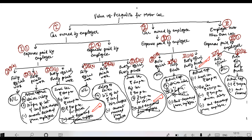For partly official and partly private use (car owned by employee, expenses by employer): take actual expenses, then subtract ₹1,800 for small car or ₹2,400 for big car. Subtract ₹900 if driver is also provided. Add ₹900 for driver's component. If there is official purpose use, the amount attributable to that is nil. Actual expenses minus ₹900 or minus amount recovered gives the value of the taxable perquisite.